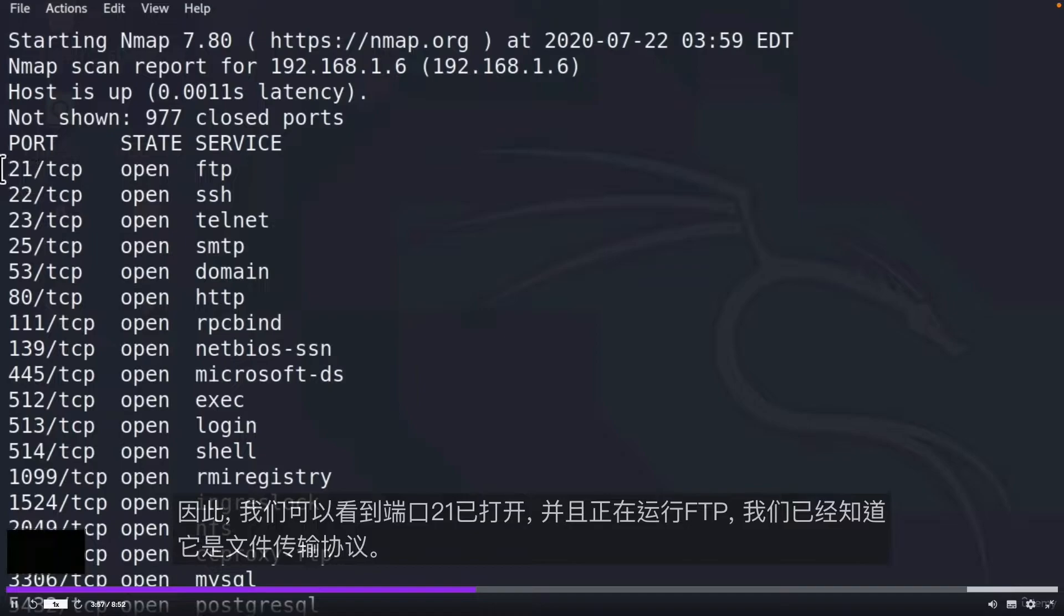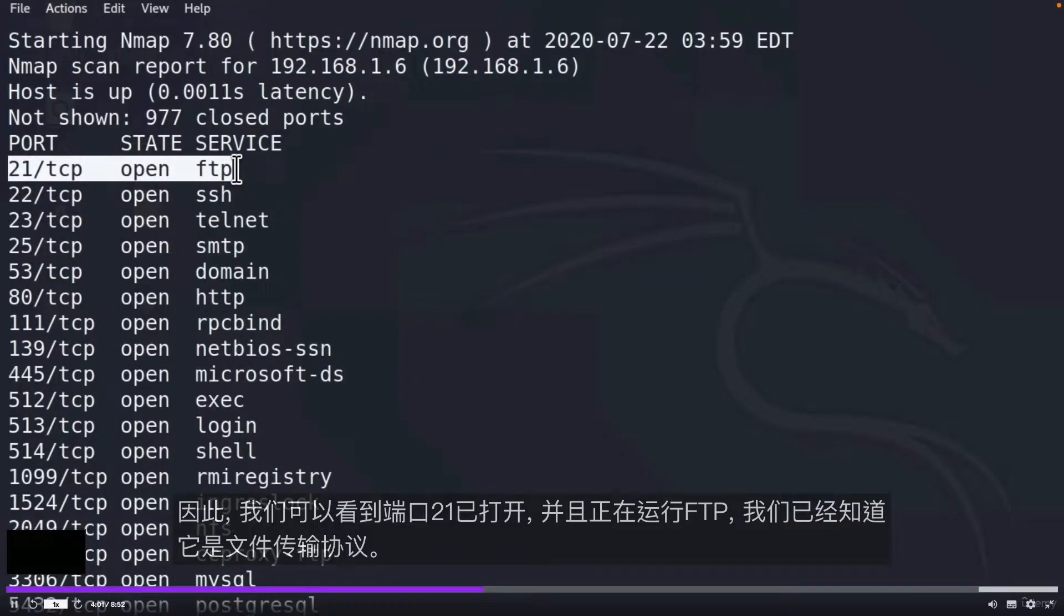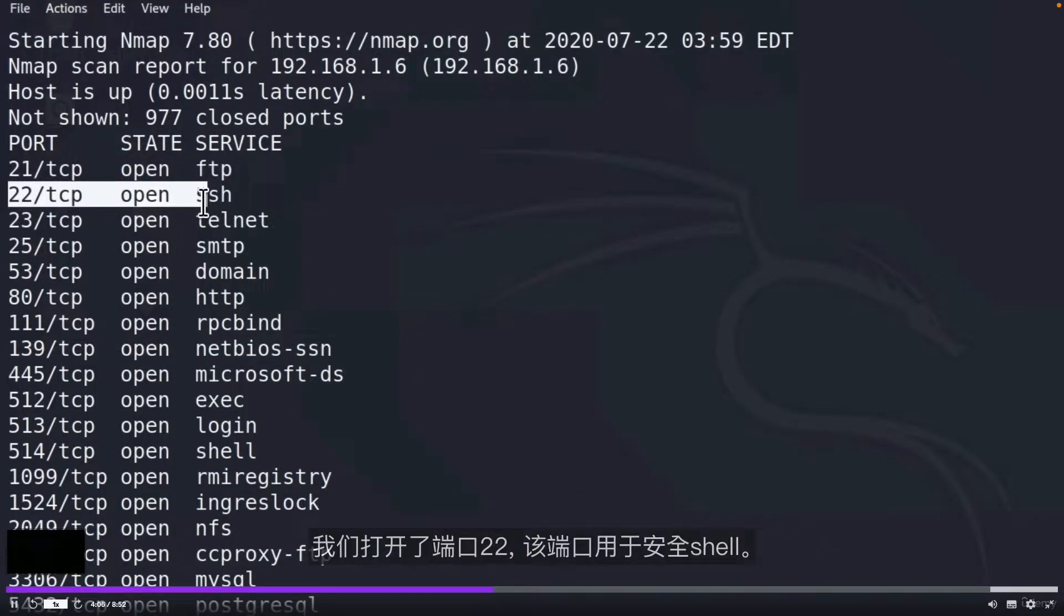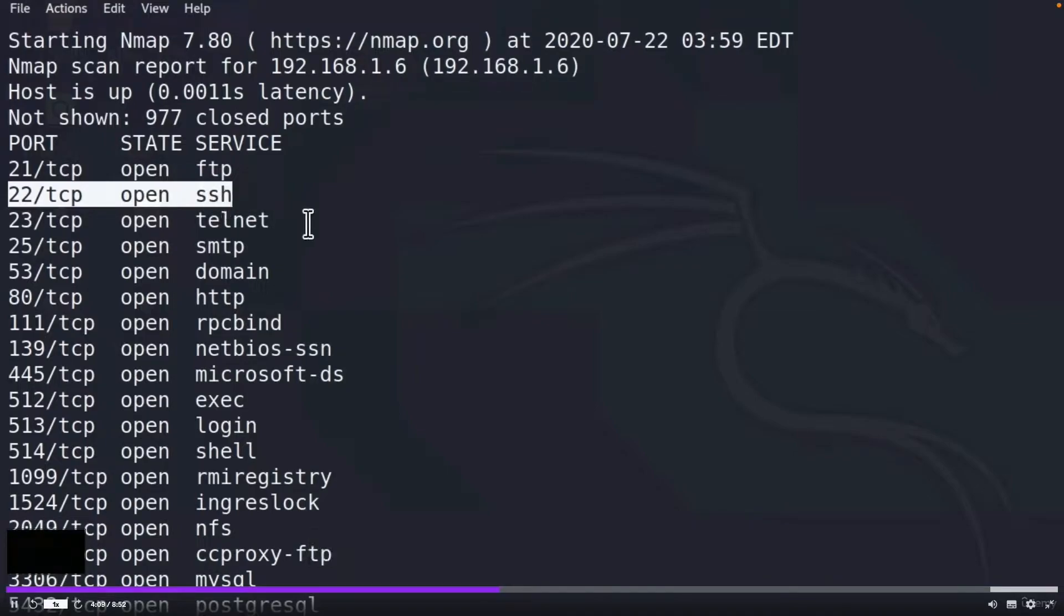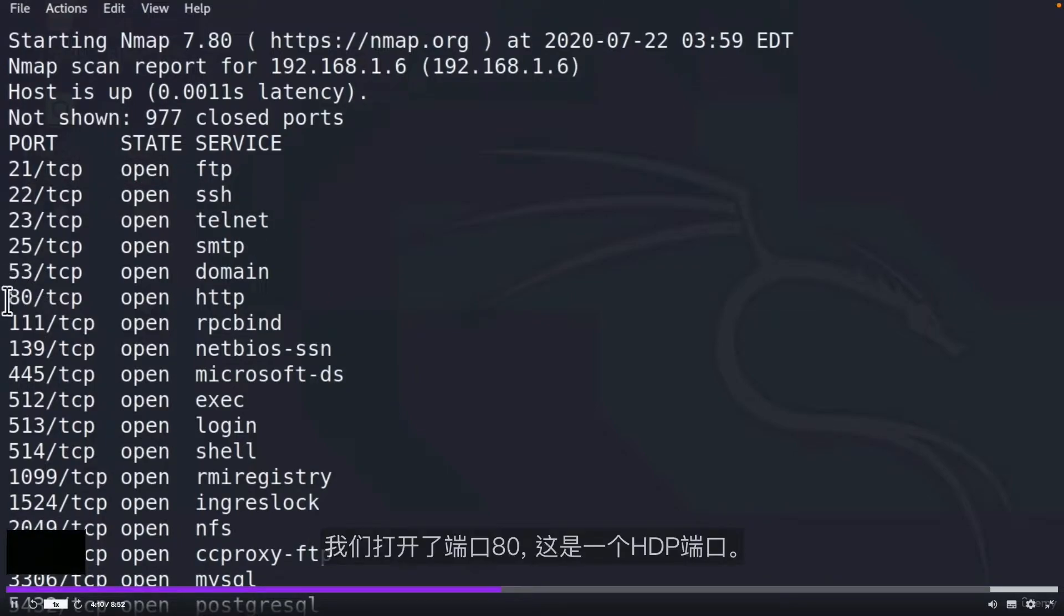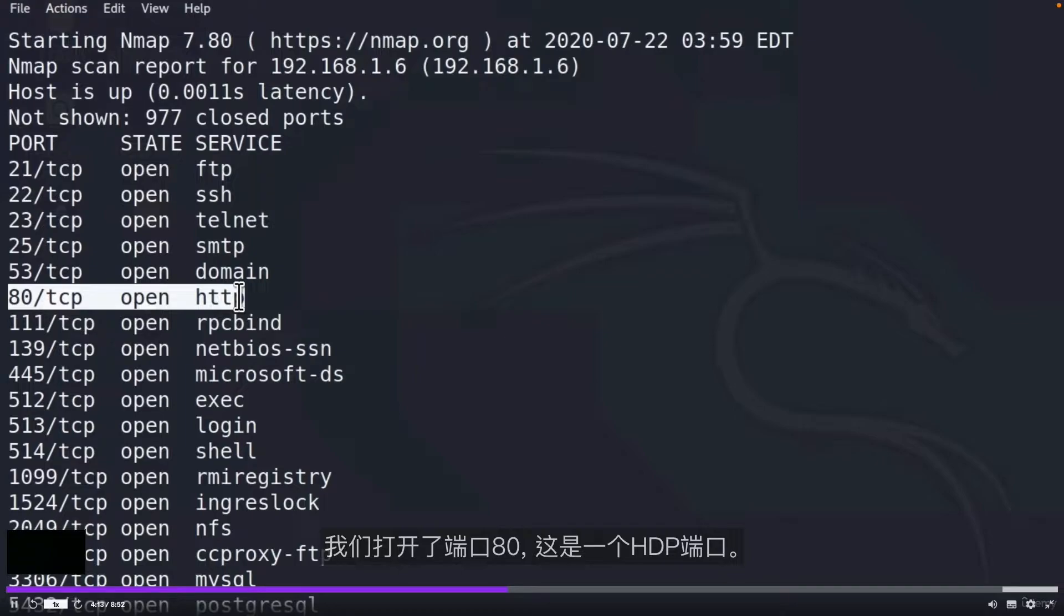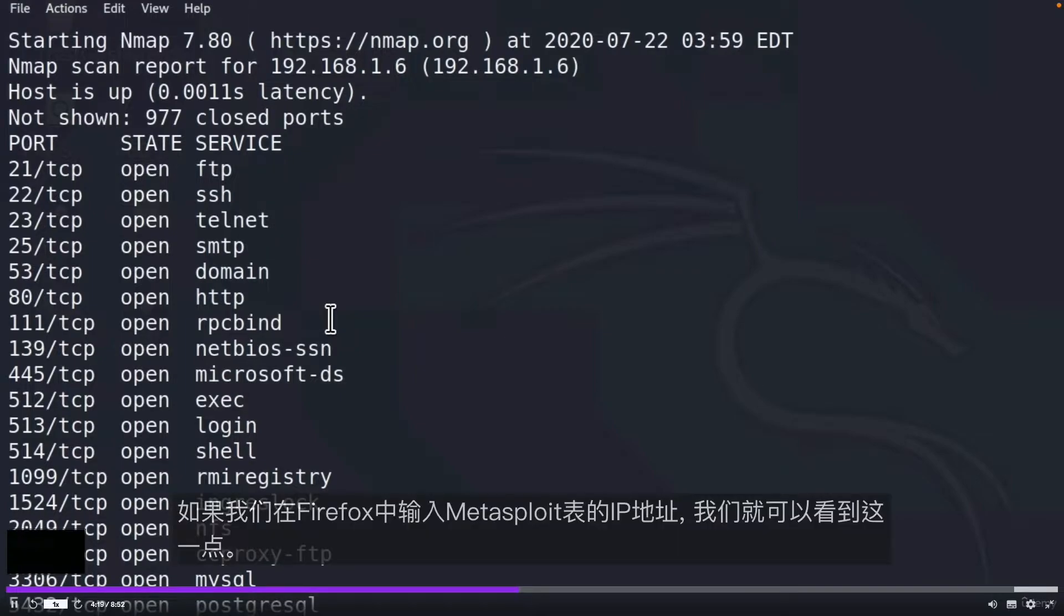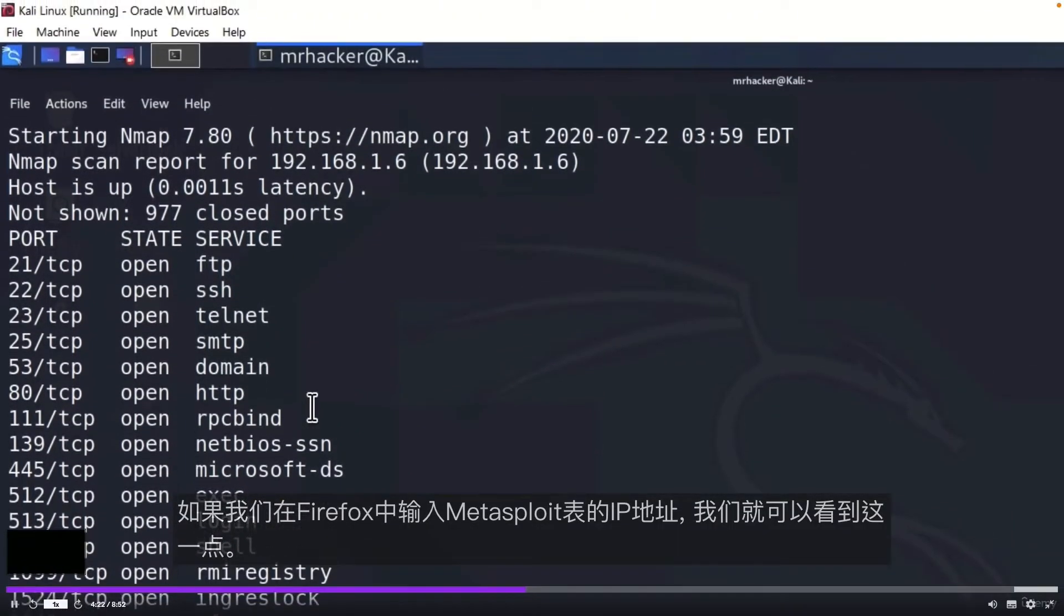So we can see that port 21 is open and it is running FTP, which we already know that it's file transfer protocol. We got port 22 to be open and that port is for secure shell. We got port 80 that is opened and that is an HTTP port and this could mean that our Metasploitable could be hosting a web page.